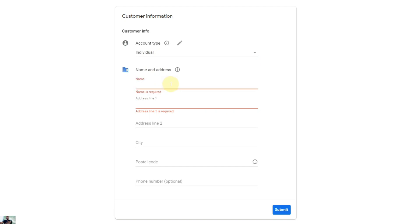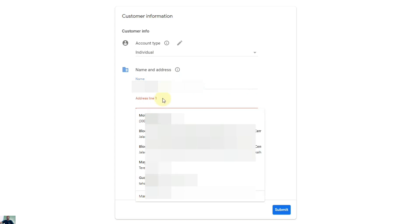Then fill in your name as per your ID — sorry for hiding it, I don't want to share personal information, but I'll just show the first name. After the name, you need to select the address as per your ID so you can get your PIN.